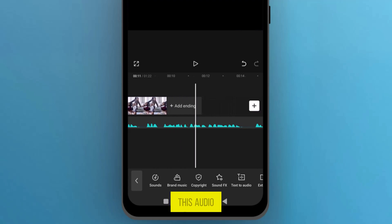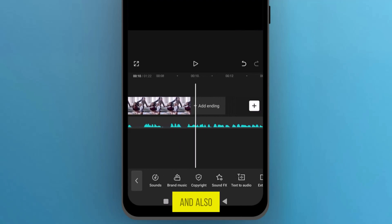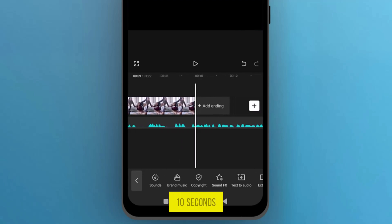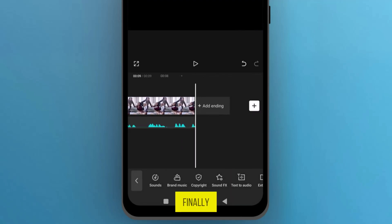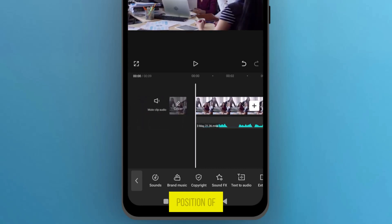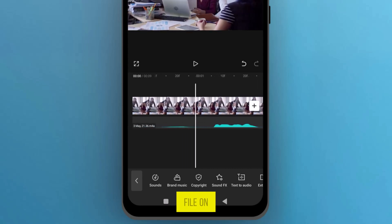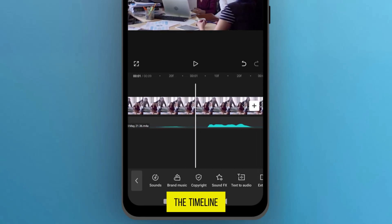Let's go to the end of this audio file and trim it to 10 seconds and delete the remaining audio. Finally, adjust the position of the audio file on the timeline as needed.